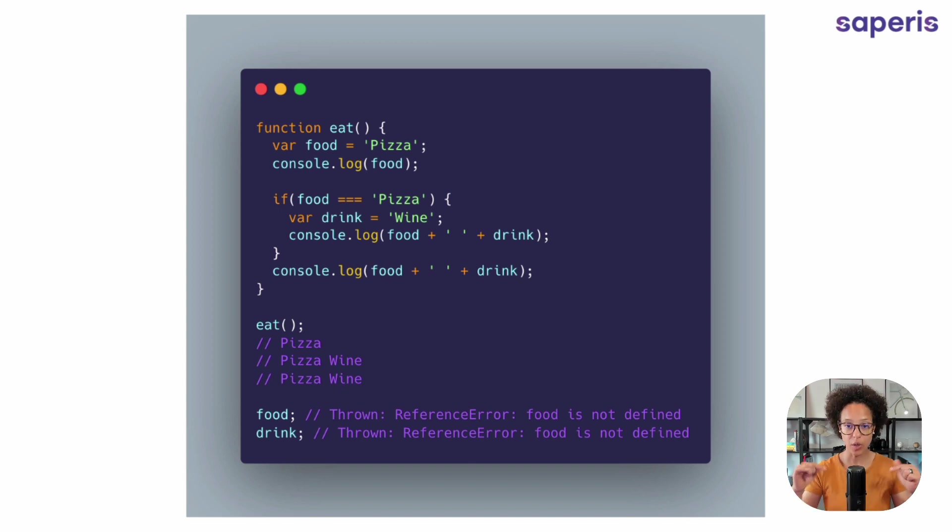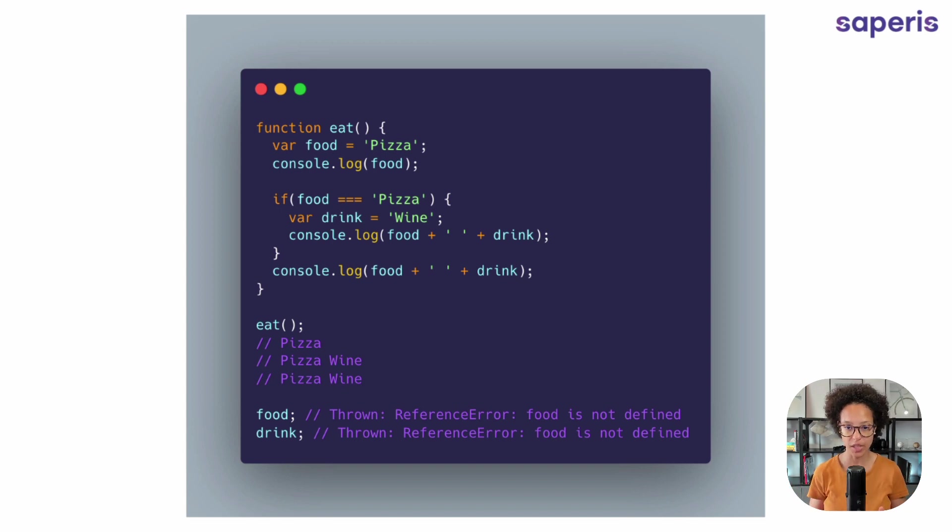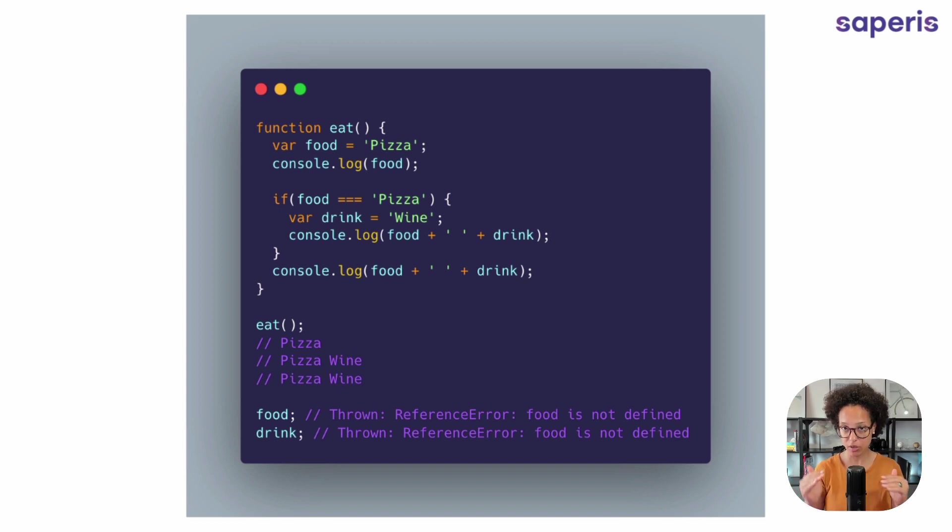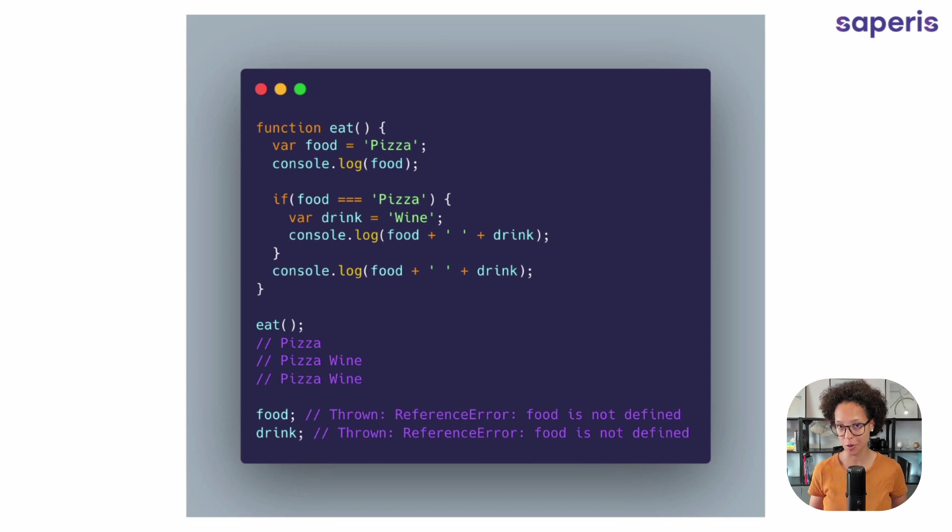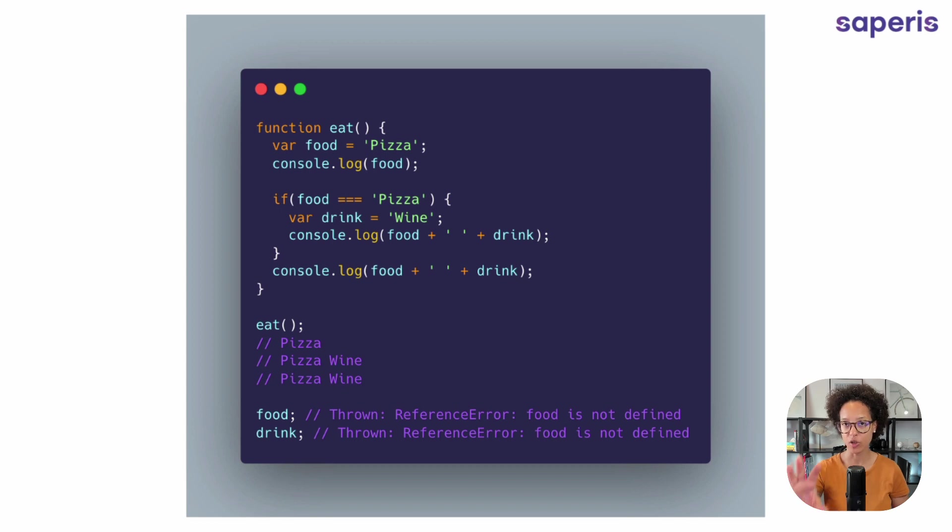it will then go into that block statement and we'll then assign drink or wine to the variable of drink and log out food and drink. And then we'll leave that if conditional, that statement will be outside of the statement. And we'll log out both variables again, or we'll try to log them out. So we run our function here, eat. By the way, functions, there's something we're going to look at in the next video.